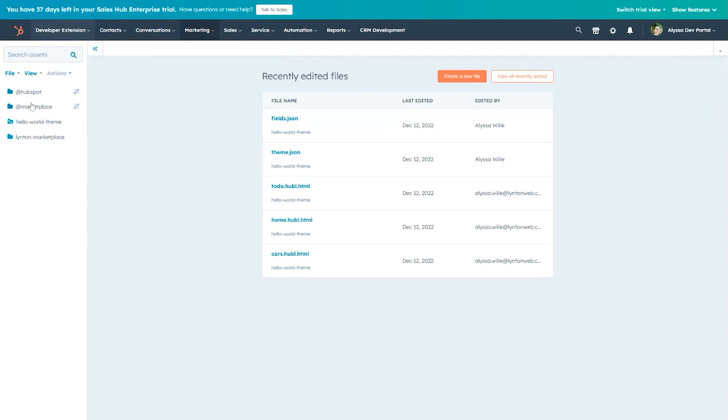Once in Design Tools, we'll find the App Marketplace folder, where you'll find the Company folder, followed by the Theme folder.